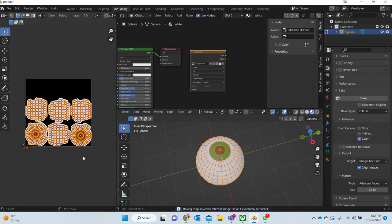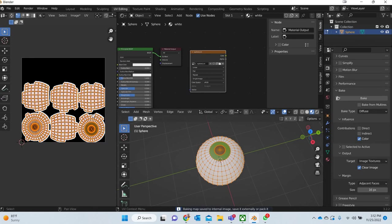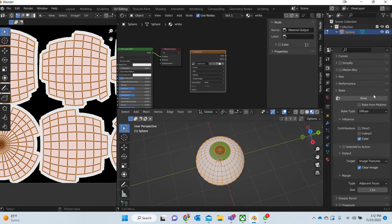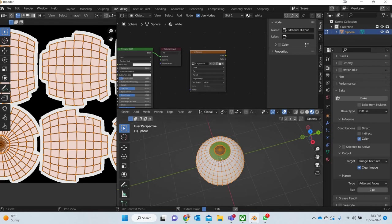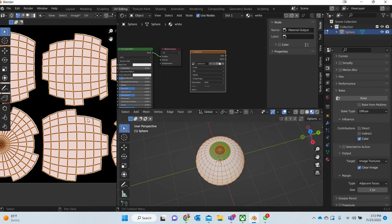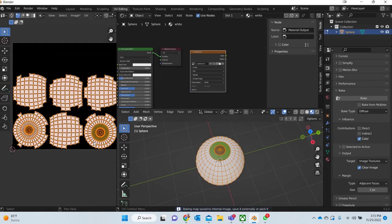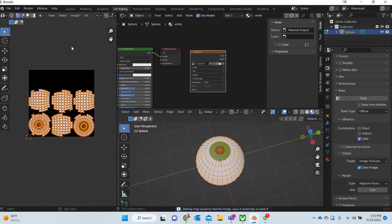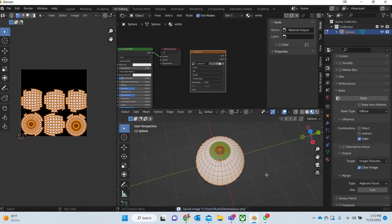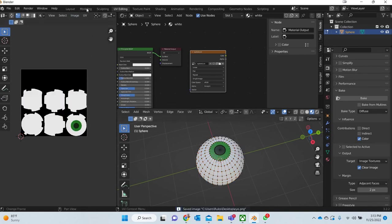You can see that the bleed is 16 so I want to reduce it to maybe 2 and I'll bake it again. You don't want an overlap of color so I'll reduce that. You can see that now it is reduced. I'll go to image, save the image.